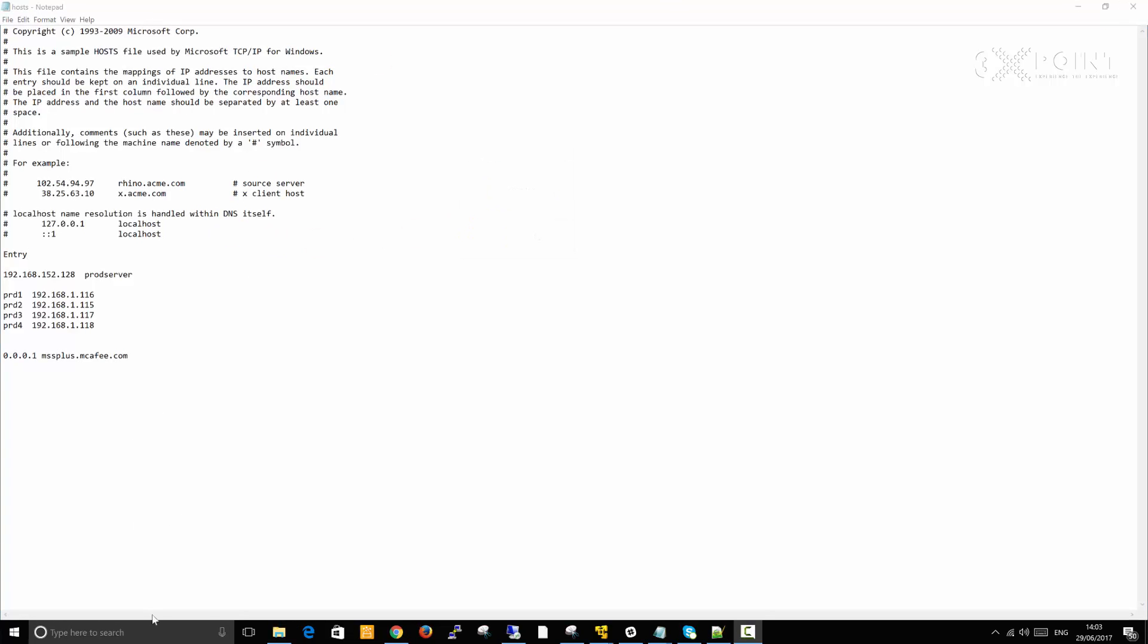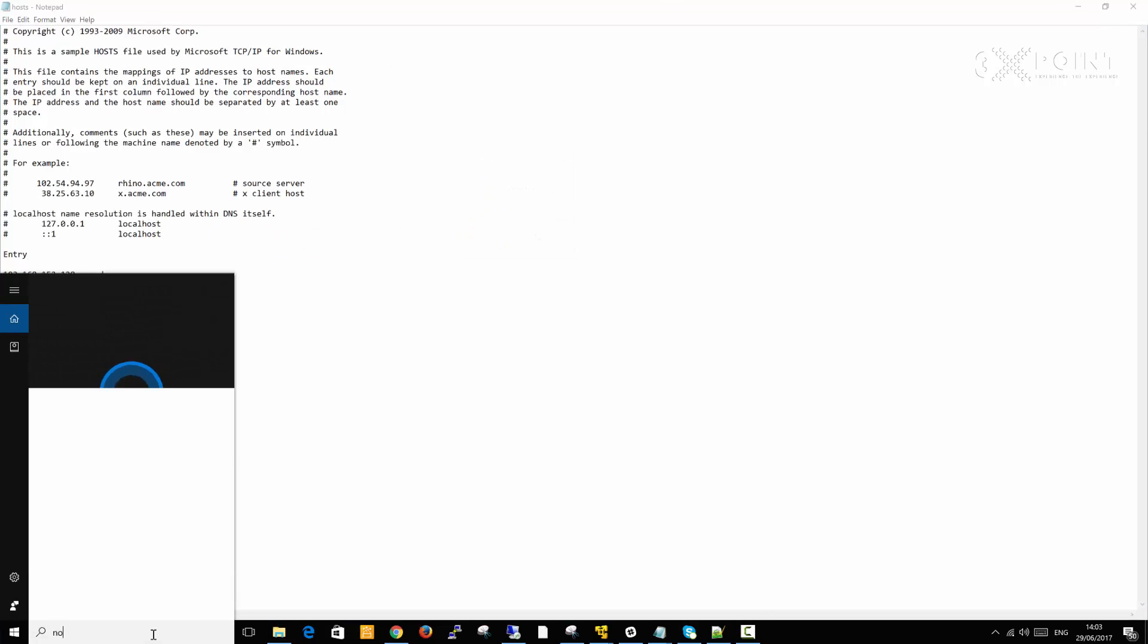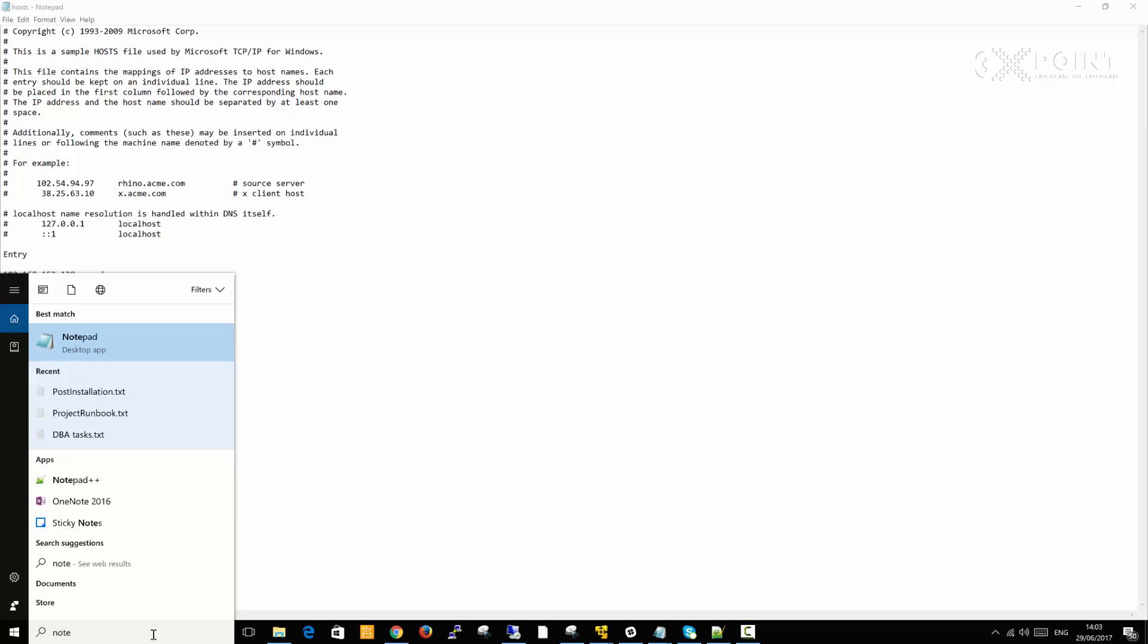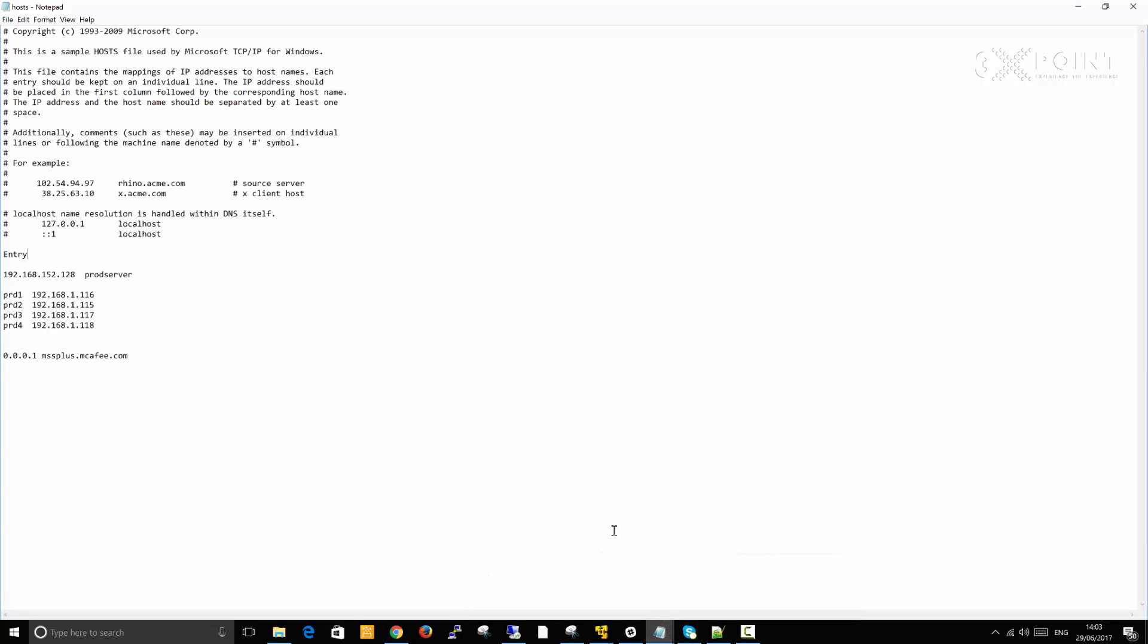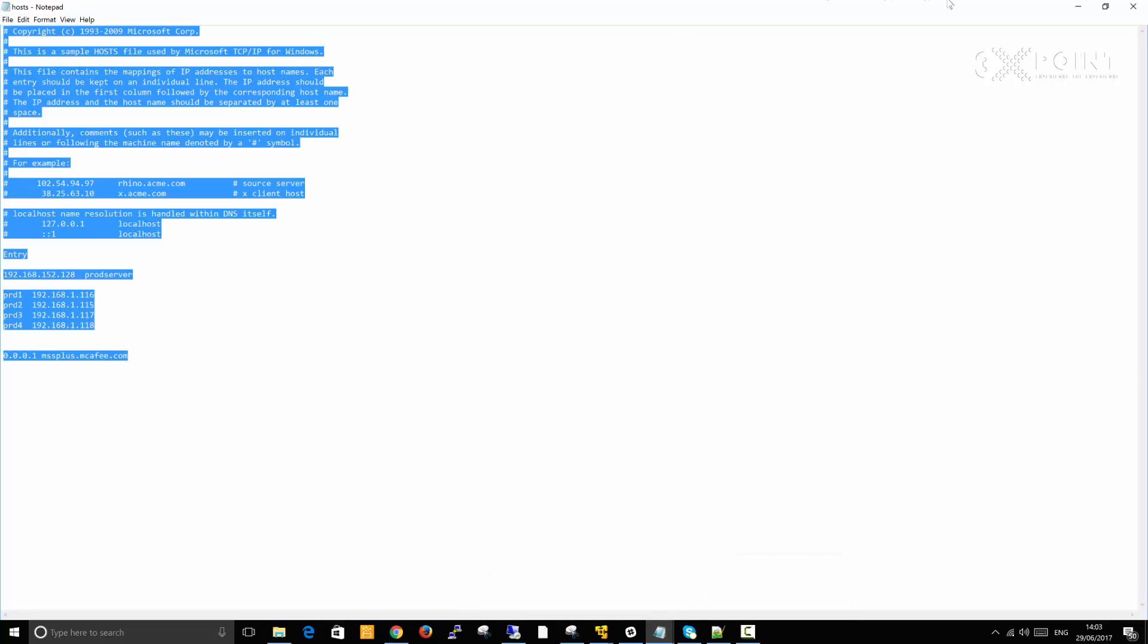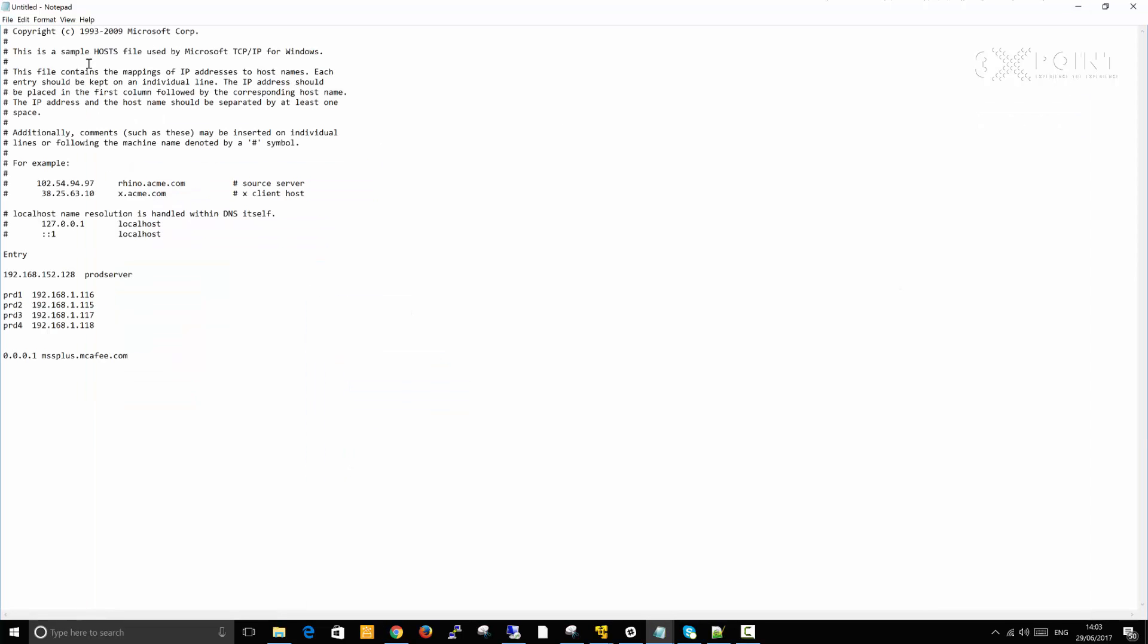The solution will be to open notepad in an elevated mode. So rather than clicking on notepad like that, right click and run as administrator. What I'd need to now do is copy the content from before and paste it into this elevated notepad that I just opened.